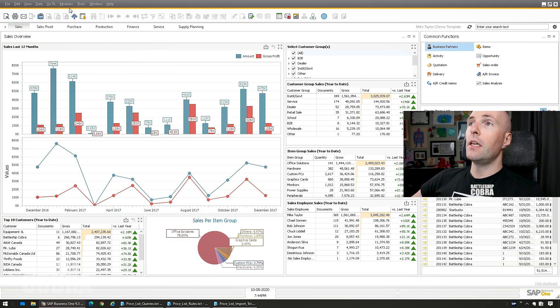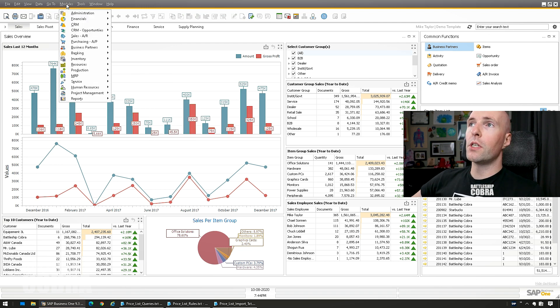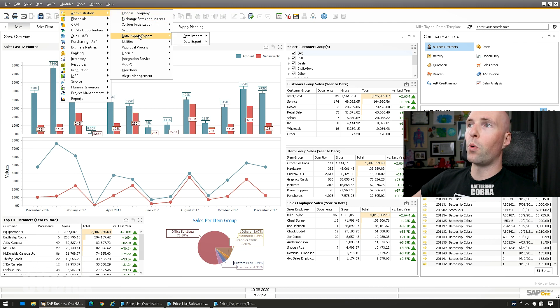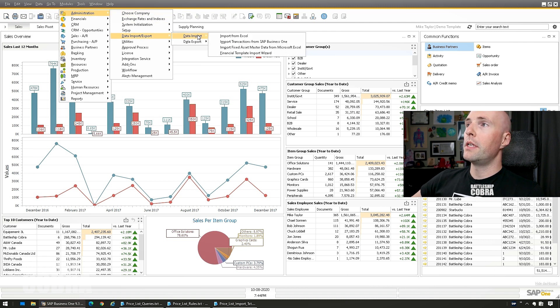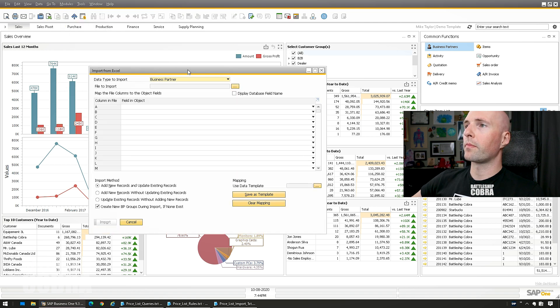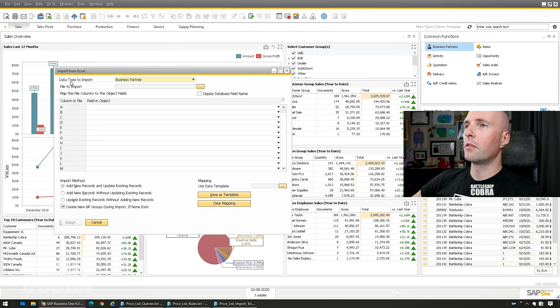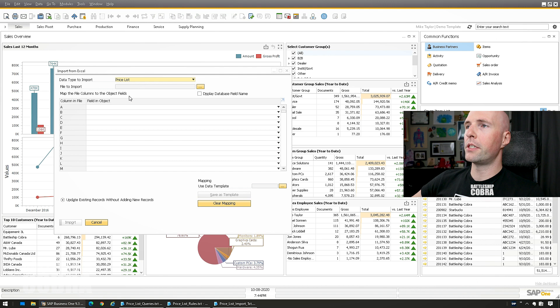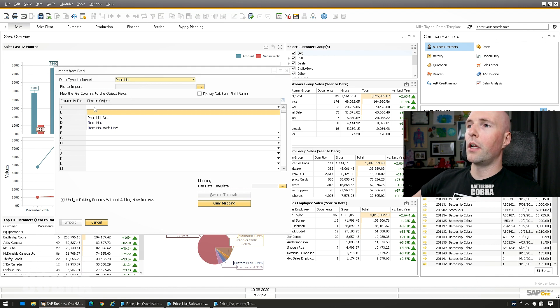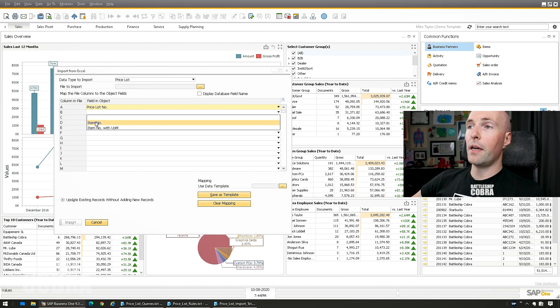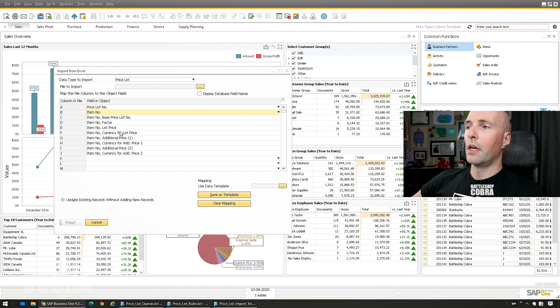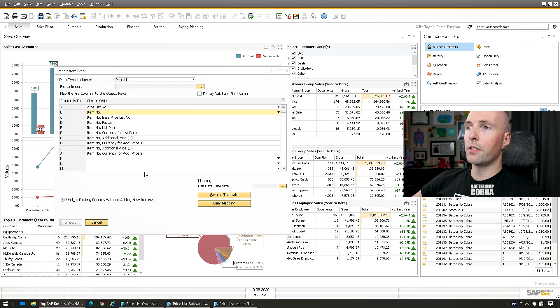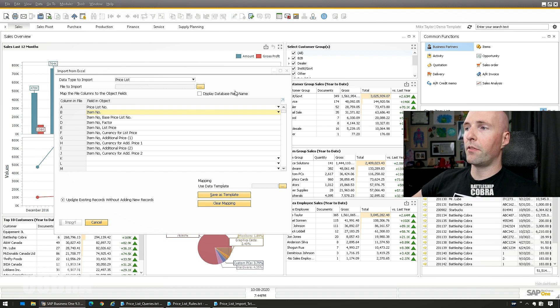The part of this that you're going to use is Modules, Administration, Data Import/Export, Data Import, and Import from Excel. Data type to import Price Lists, we're going to go Price List Number and then Item Number. You can save this as a template if you want. If you do it all the time it'll just save it where it is. But I'm just going to leave it for now.